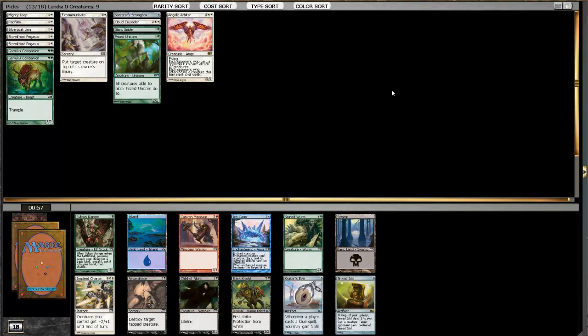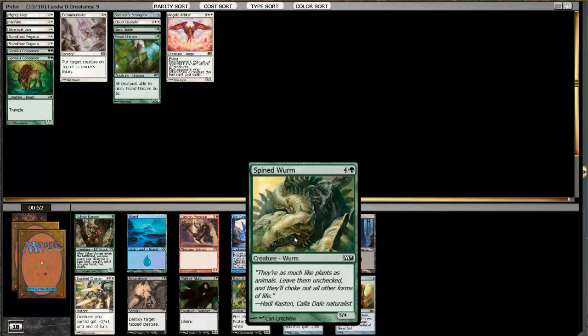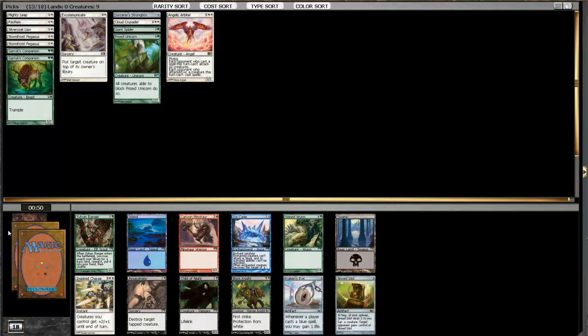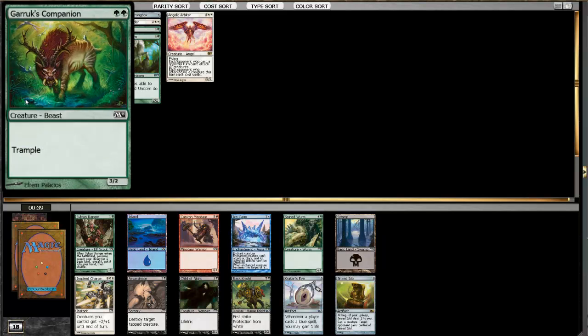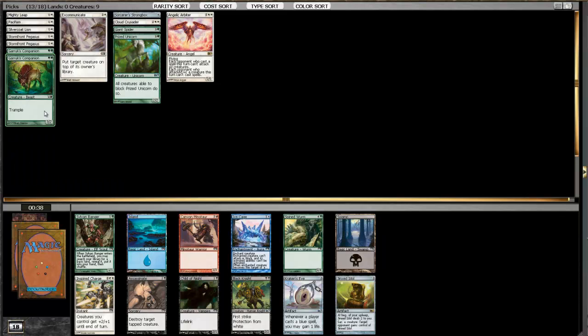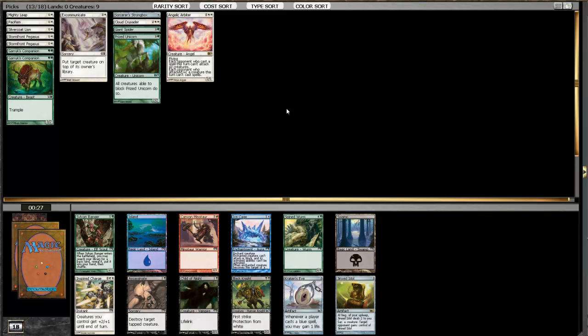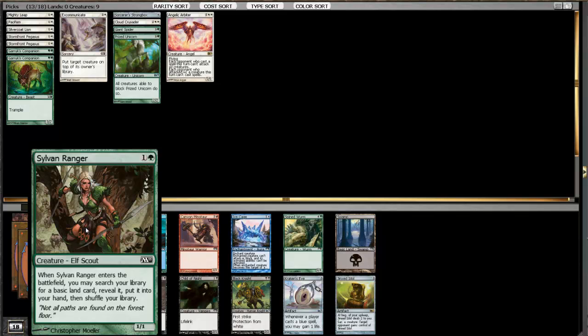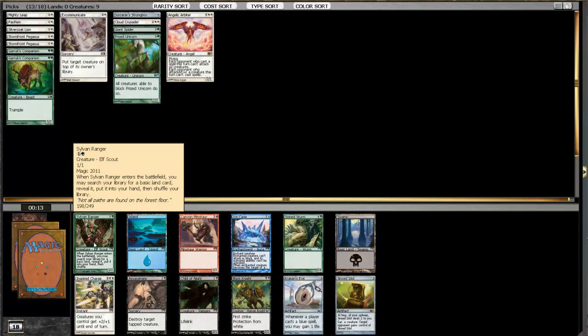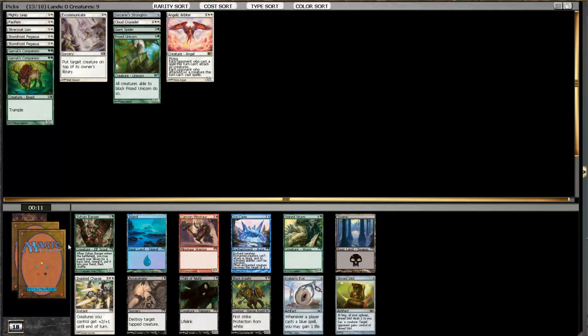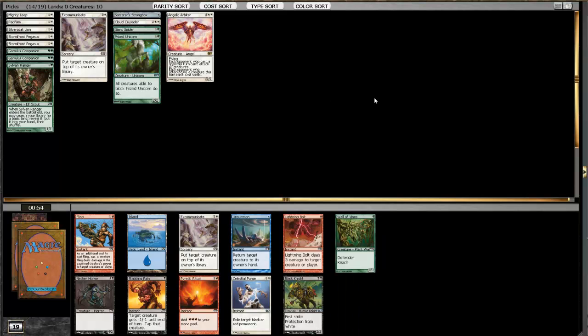Now we have to make a pretty decent decision here. We have Spined Worm on five, and Sylvan Ranger on two. And Inspired Charge is okay. Again, I'd rather have smaller pump effects than one big one, just because it's more utility, and it works a lot better with guys like this. I don't really care about seeing Spined Worm. At this point, we'll see Spined Worm come around. And taking Sylvan Ranger opens us up to, you know, opening a Fireball or a Lightning Bolt and making our mana better. I don't think it's too hard of a decision here. I'd rather just have a lower curve and potentially pick up some tricks here. And I think we'll pick up some fatties later, so missing a Spined Worm here is not the end of the world.